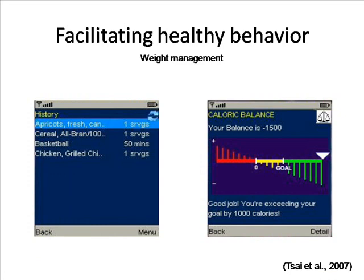For managing your weight, you can use your cell phone to monitor your eating. Here is a cell phone program that lets you record what you eat and record your exercise activities. It can then calculate whether you are on target with your calorie consumption.